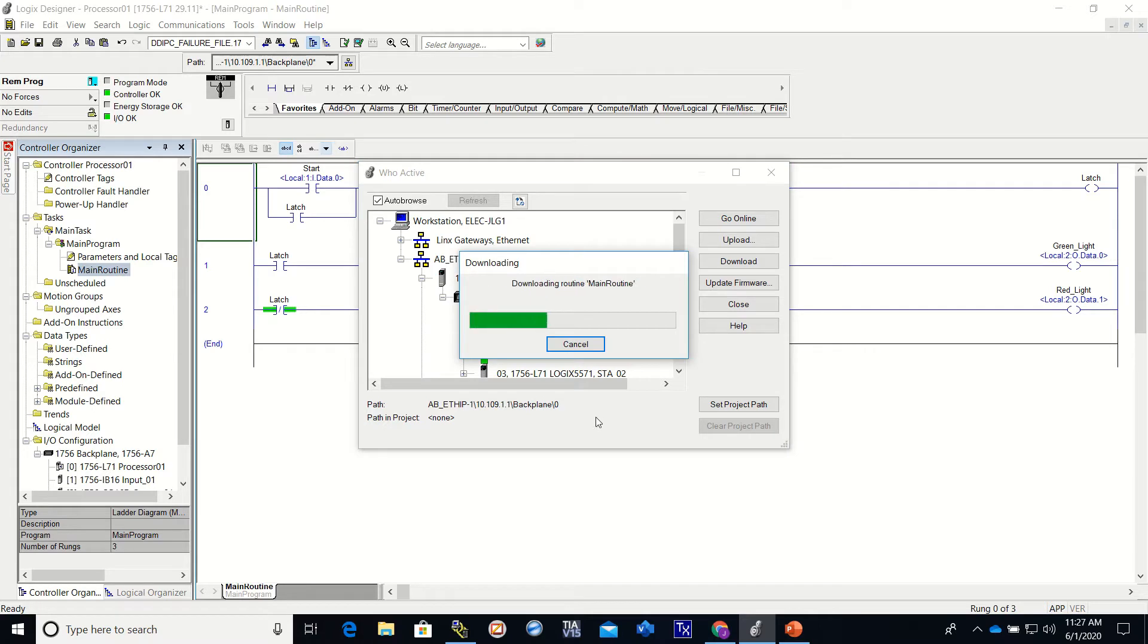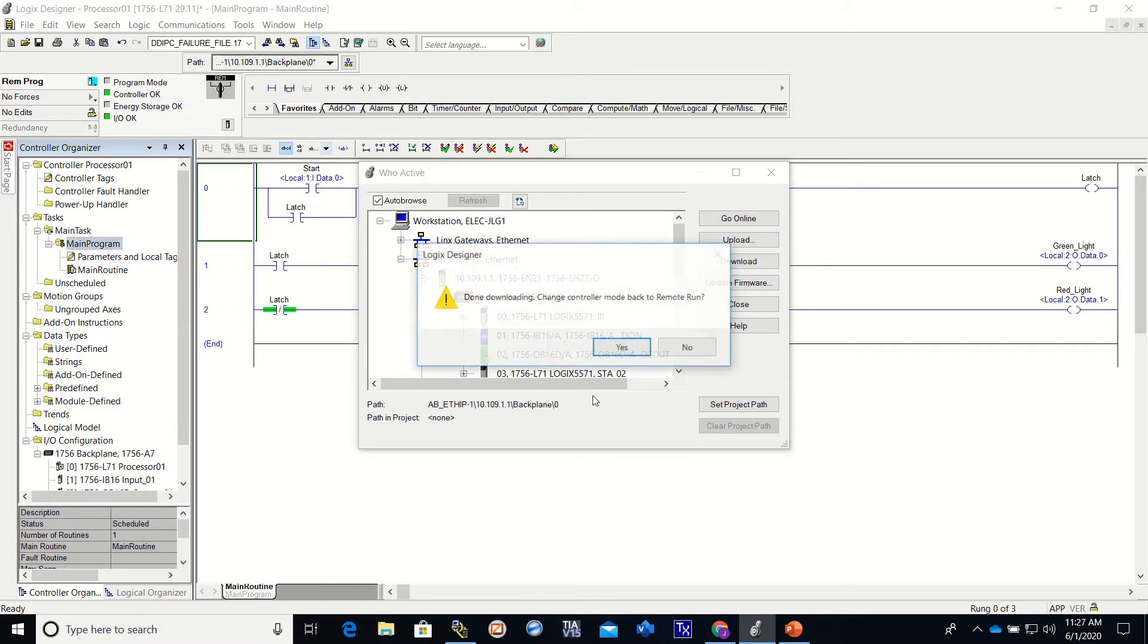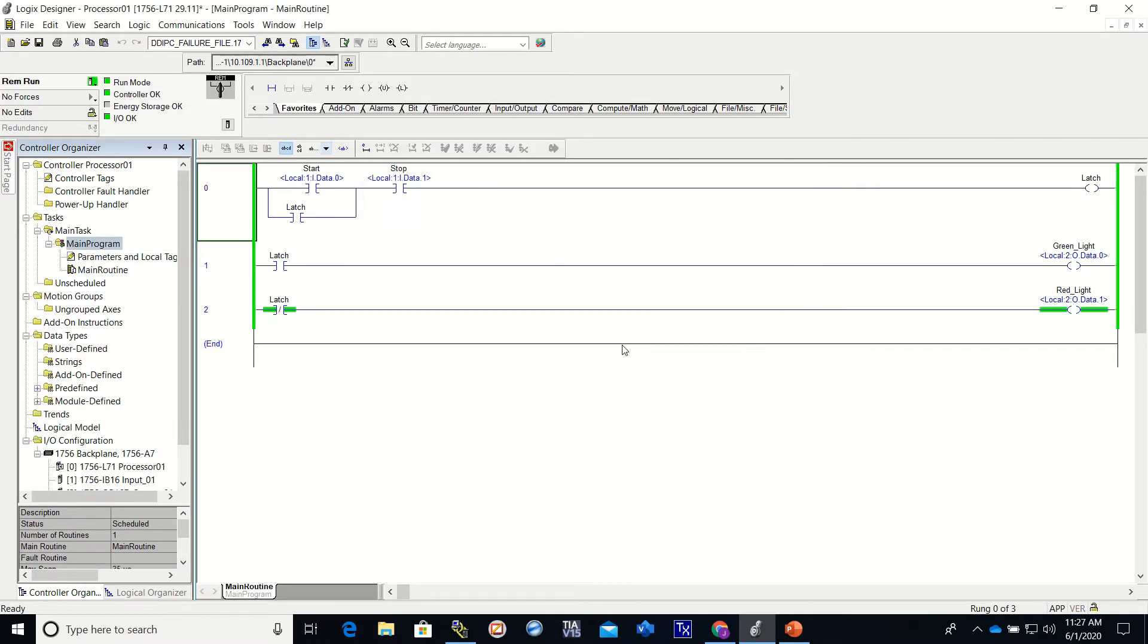Usually this is pretty quick, it doesn't take a long time. All right, so now you can see right up here we are in run mode. The controller is okay, the I/O is okay.